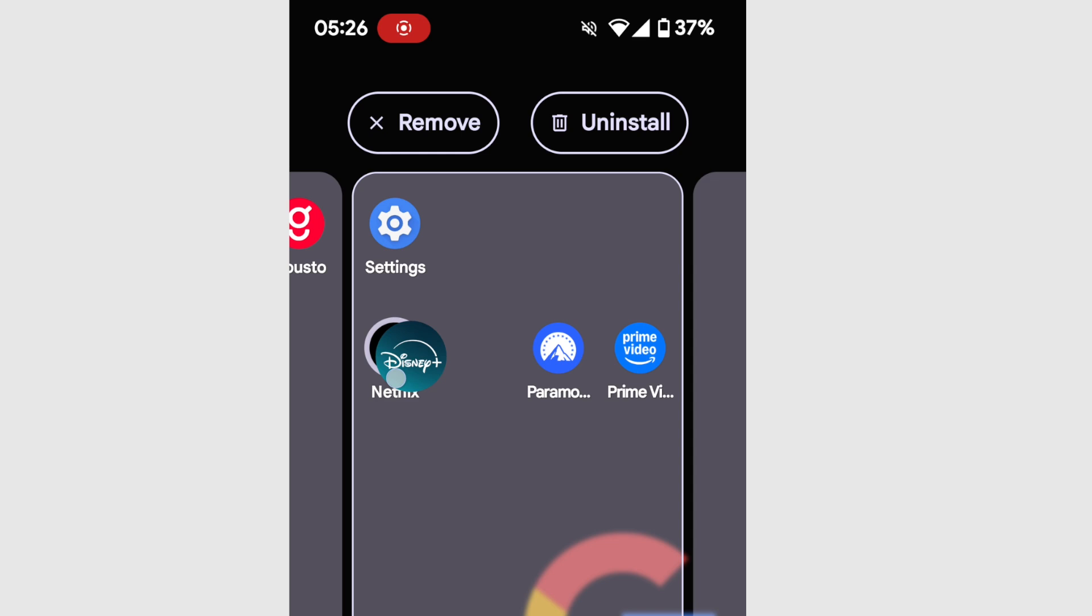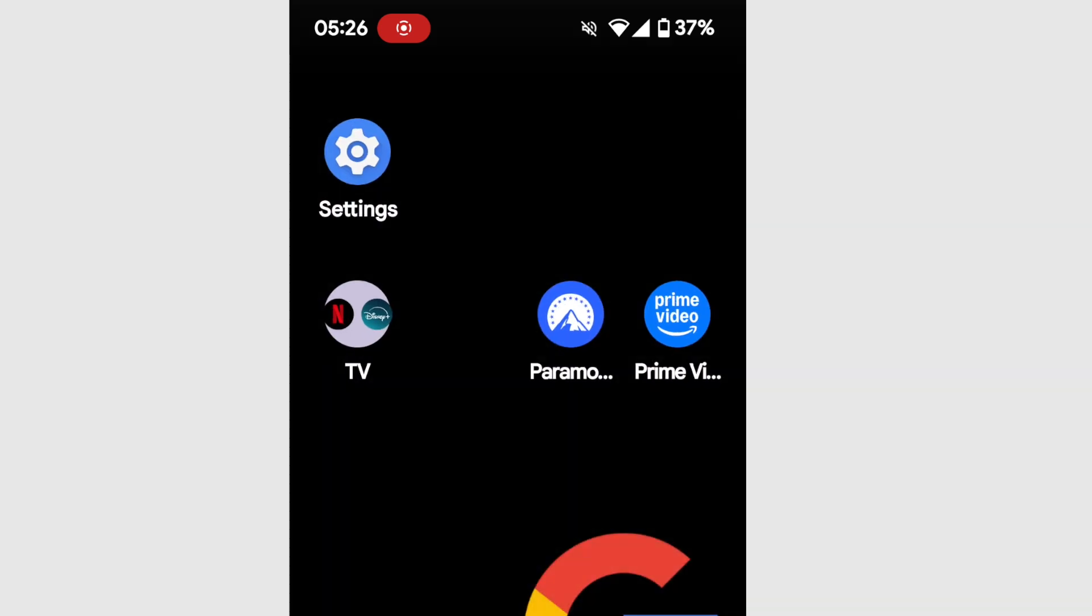You'll see a small border now appears around the Netflix app to indicate that I am grouping this app with it. Once I see that border appear, if I now lift my finger, the Netflix and Disney apps are grouped together.